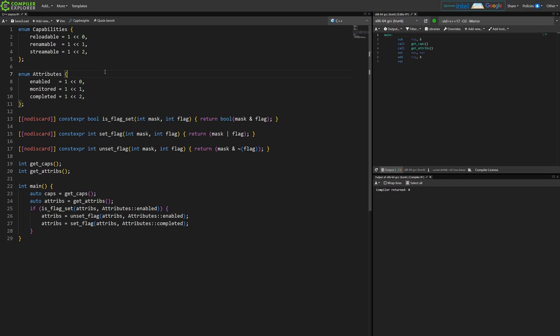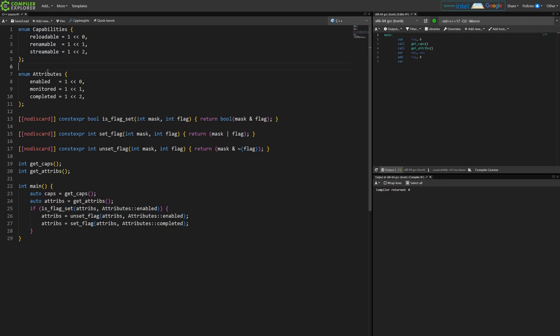You can skip forward in the video if you want to just skip all of the context here. So I have two enums representing possible bit flags and I'm using this classic technique of generating the powers of 2 here so it goes 1, 2, 4, 8, etc.